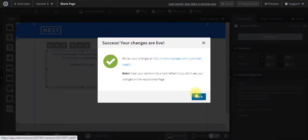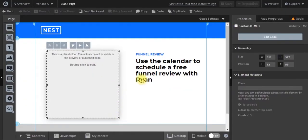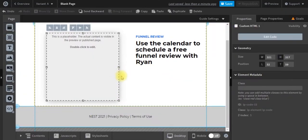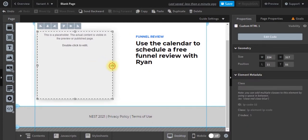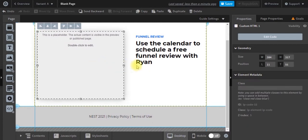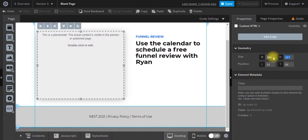So if we go back into our page, what we can do is, at least in Unbounce, drag this to a different dimension. And then on the right hand side, when we have this element selected, we can see the size of this element. So it's 384 pixels wide by 317 tall.